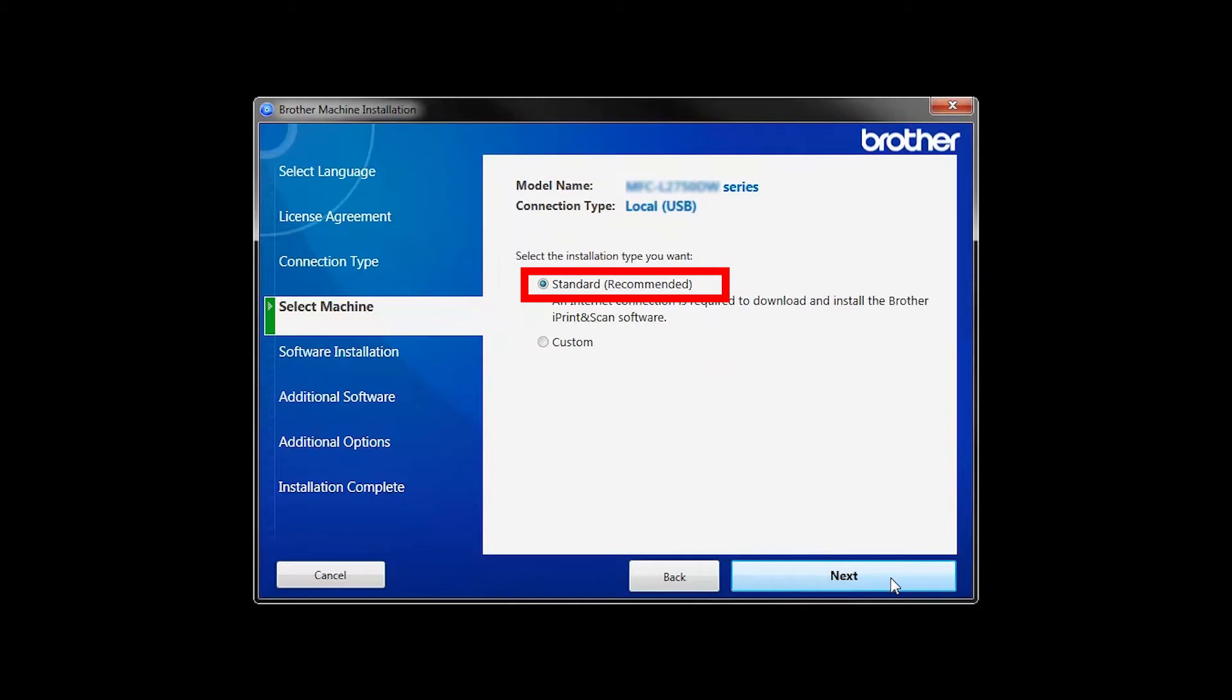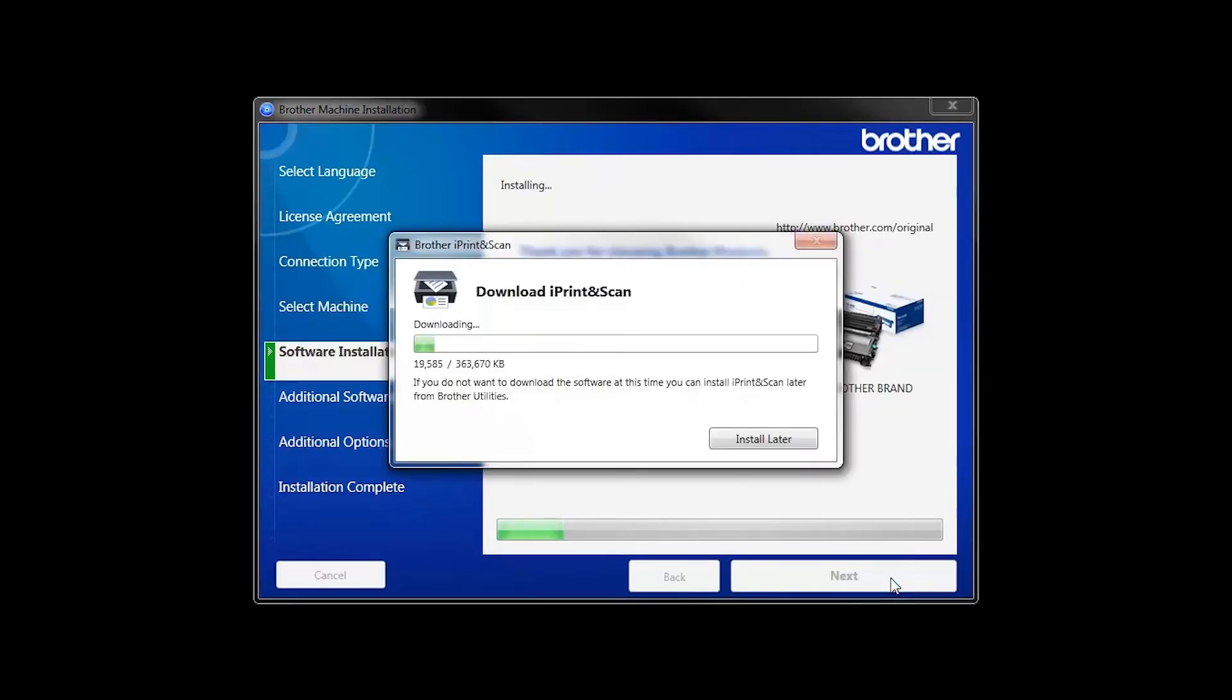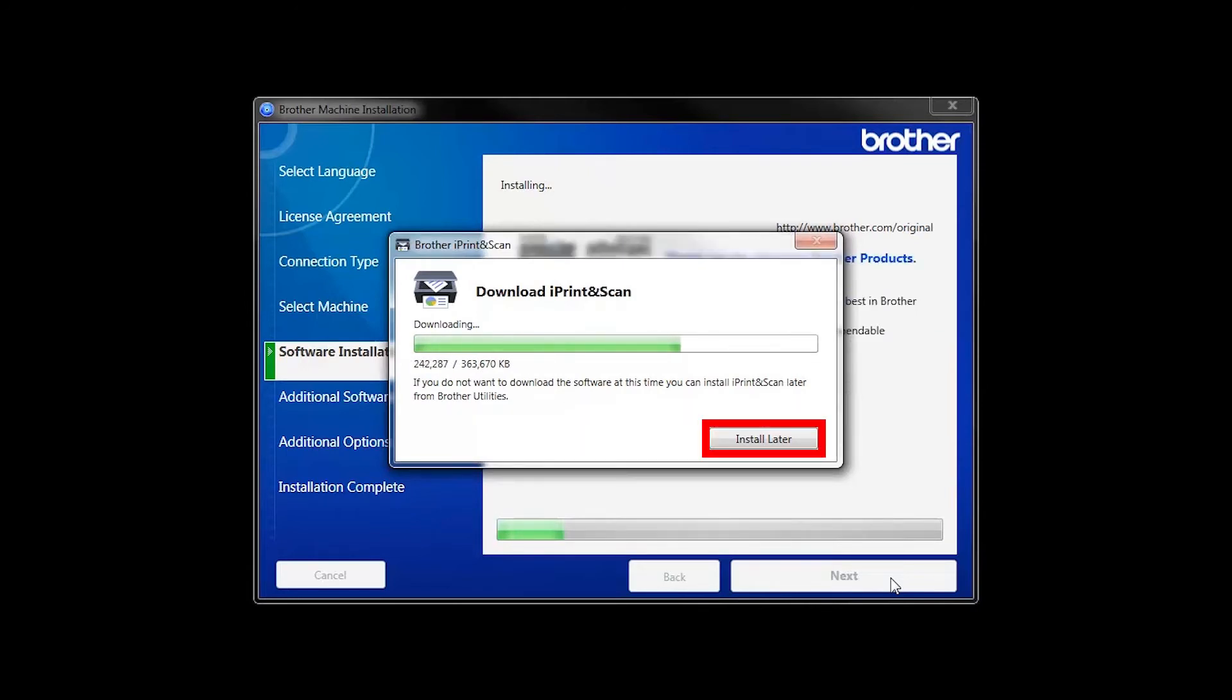Select Standard Installation and click Next. The iPrint and Scan application will automatically install. If you do not wish to install at this time, click Install Later.